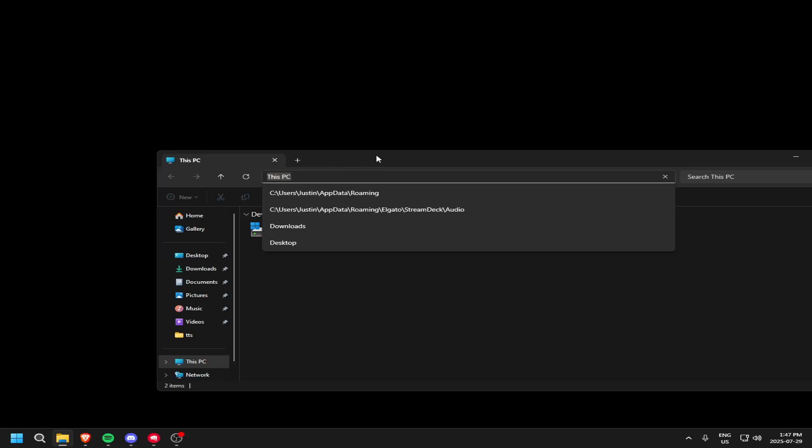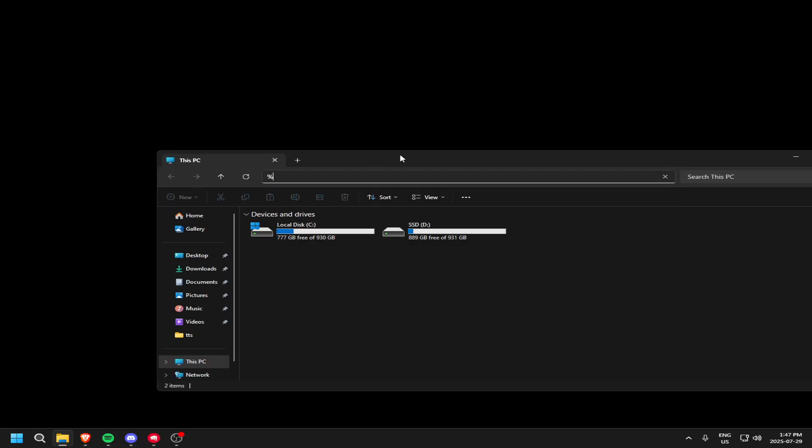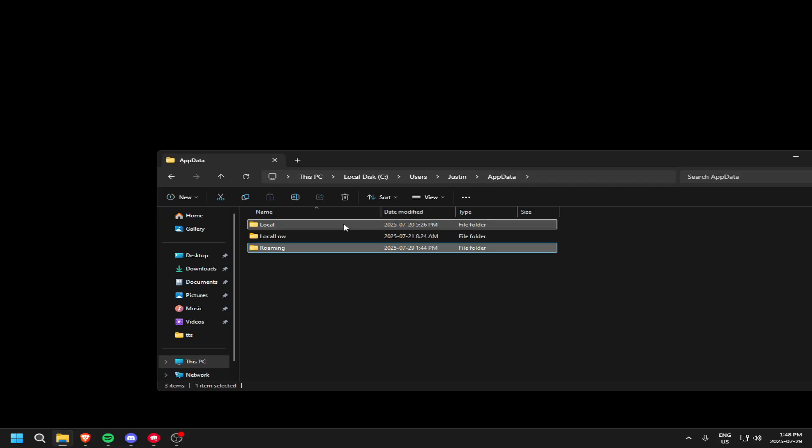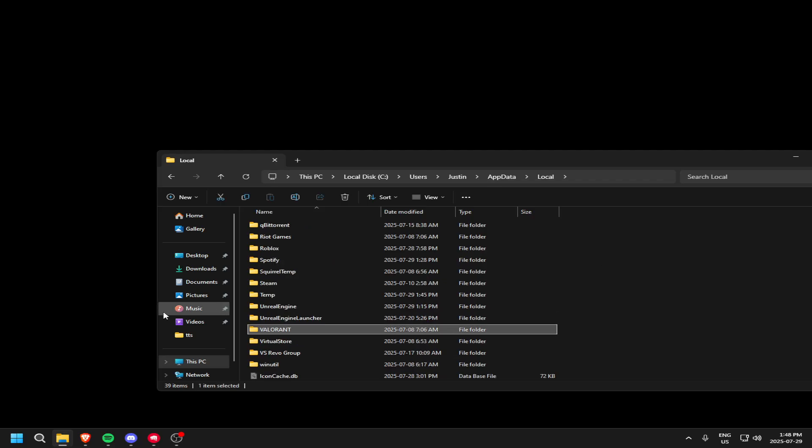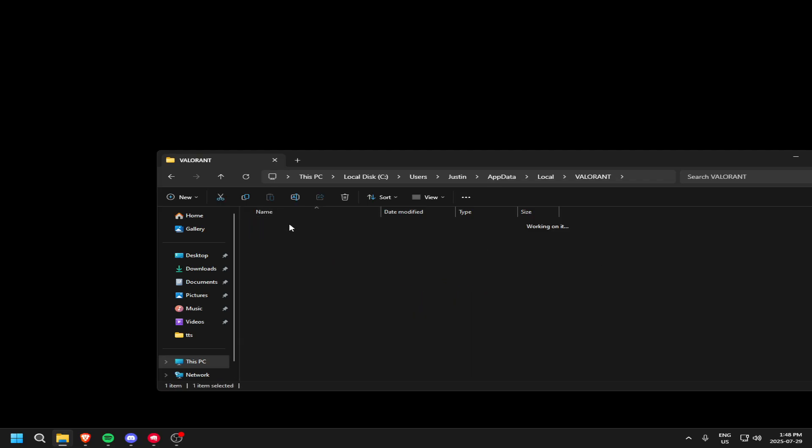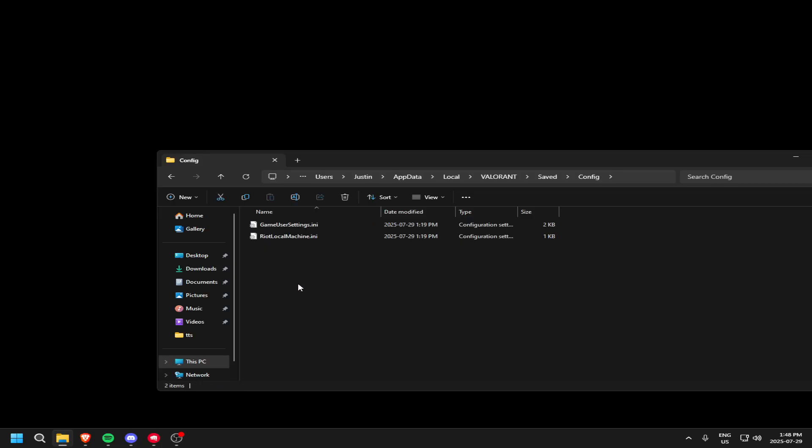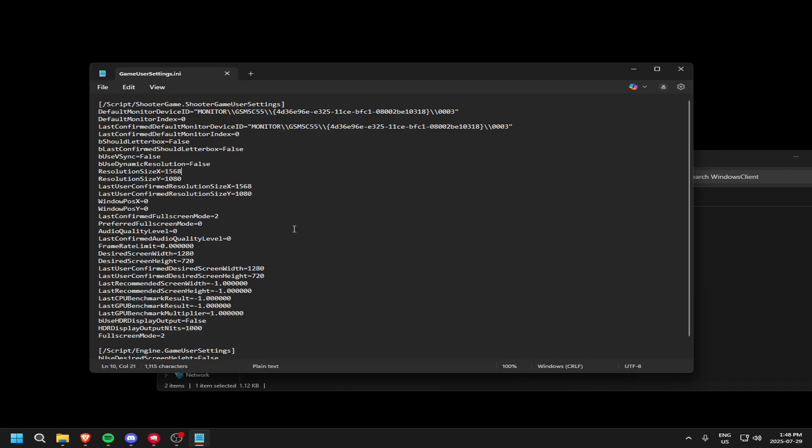Go File Explorer. Click right here. Percentage App Data percentage App Data Local. Press V on your keyboard. Valorant, Saved, Config, Windows Client, Game User Settings.